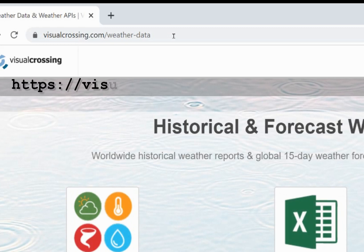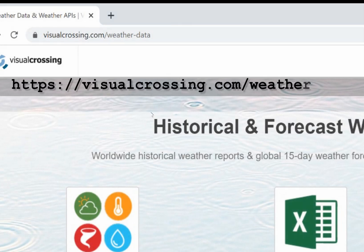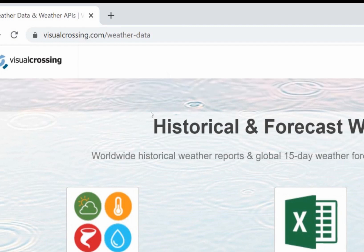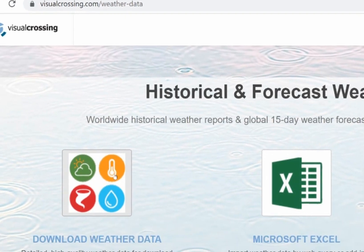If you have a spreadsheet containing locations and dates and need to find historical weather records that match, Visual Crossing Weather has exactly the functionality that you need. Today I'll show you how to use your existing spreadsheet data to find historical weather data quickly and easily.